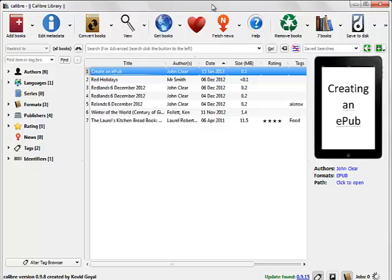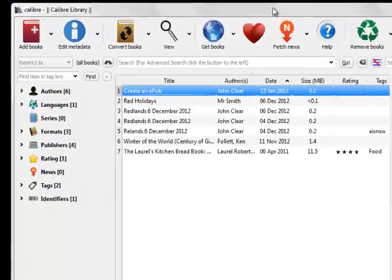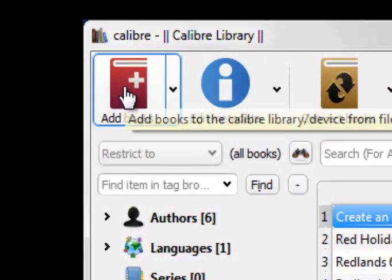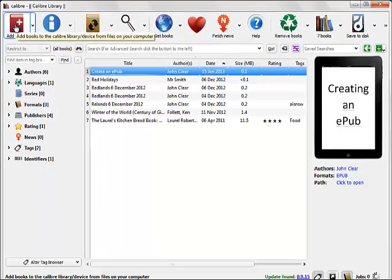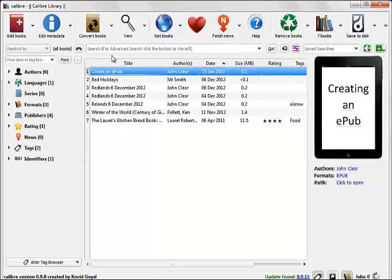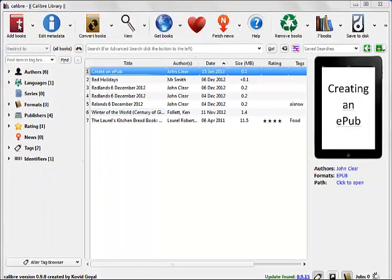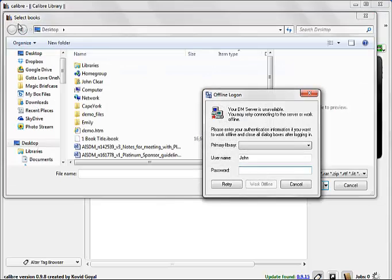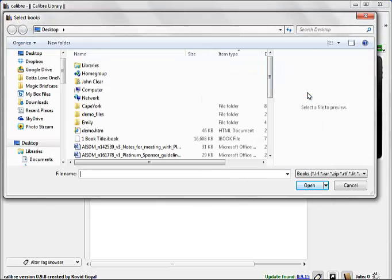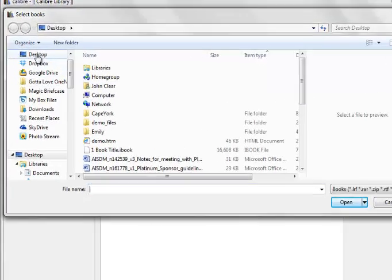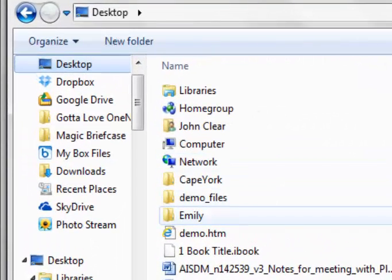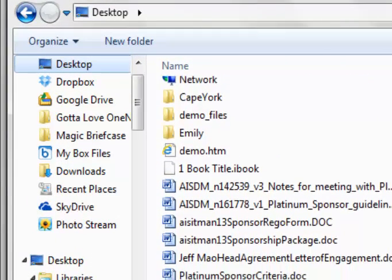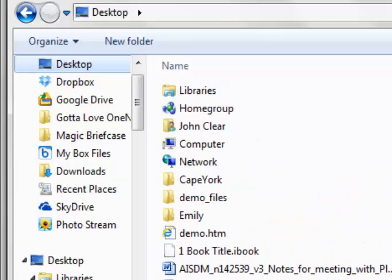I'm only going to choose a couple of options here. The first one, I'm going to add a book and that's going to add my EPUB to here. Now my EPUB, I popped on the document and it was called demo. There it is there.